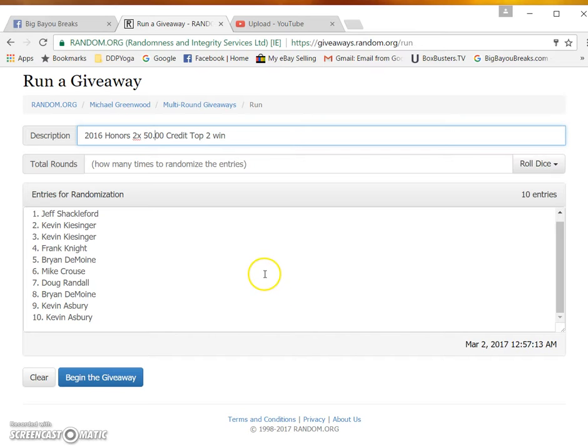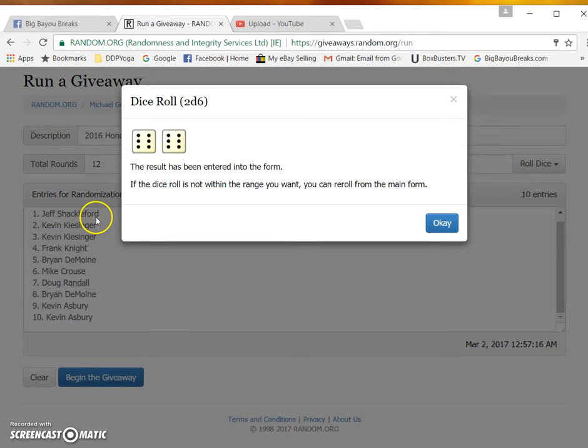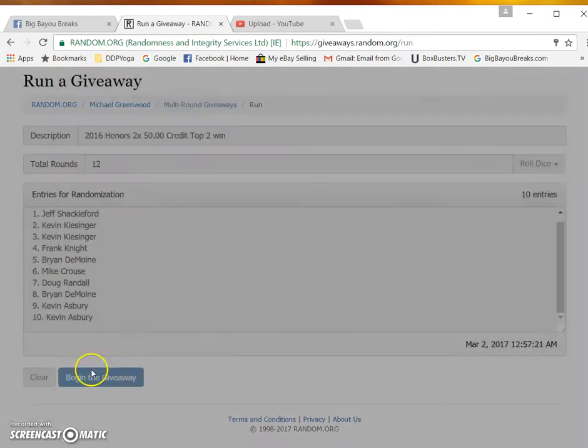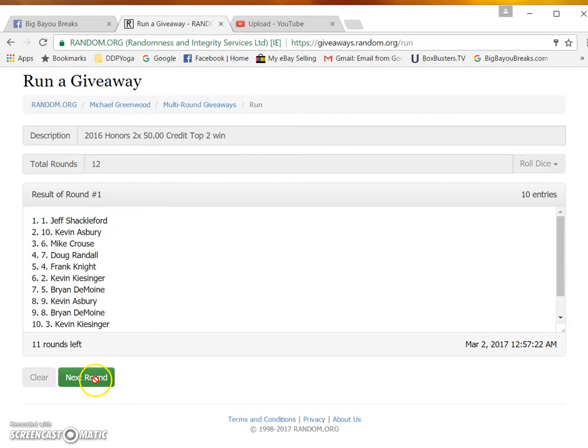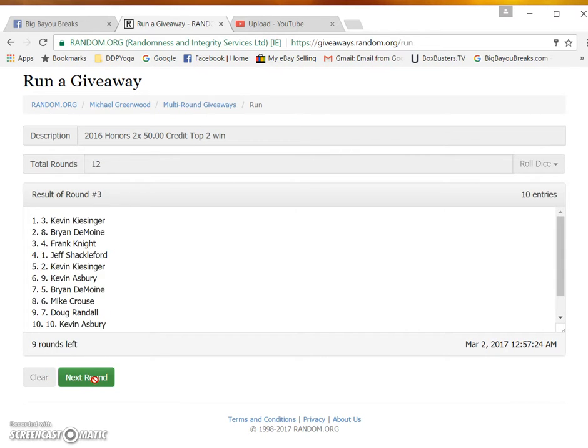Two dice, no snake eyes. Twelve times going all the way. Good luck guys. One, two, three.